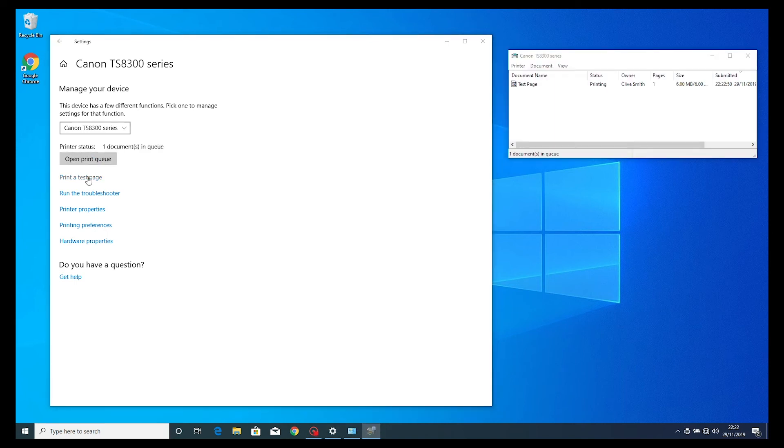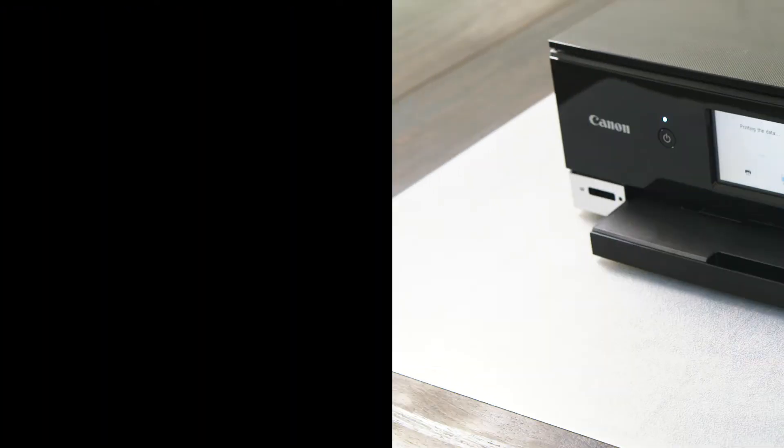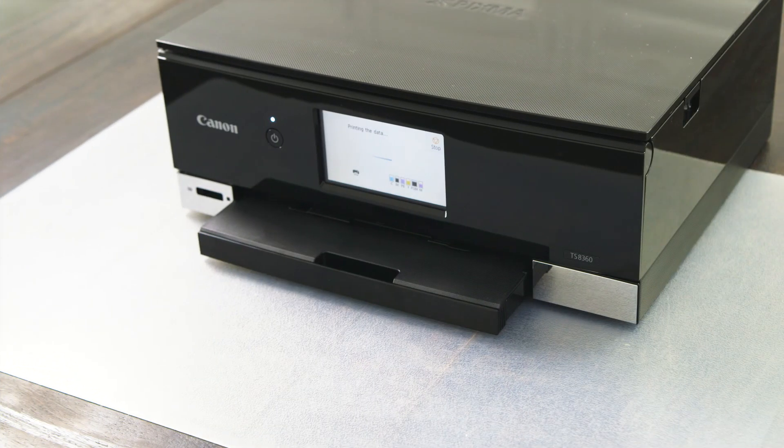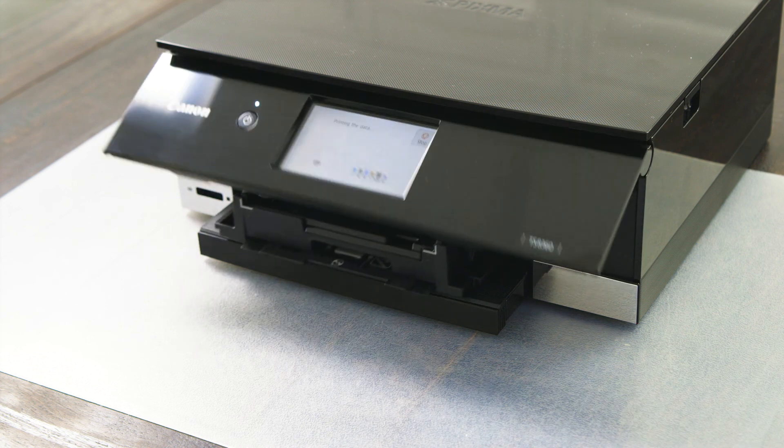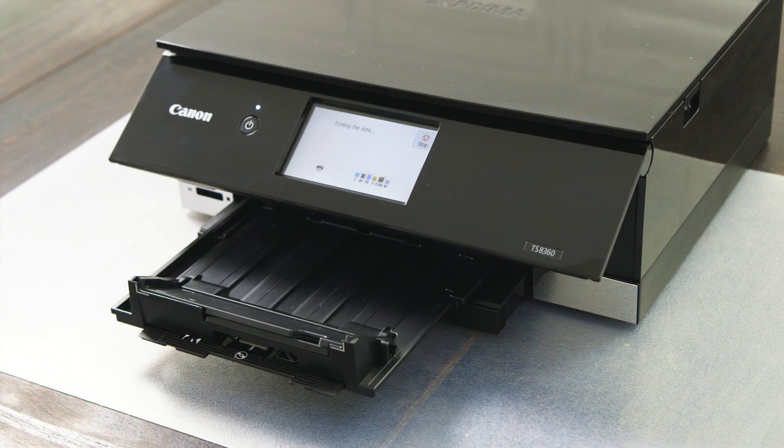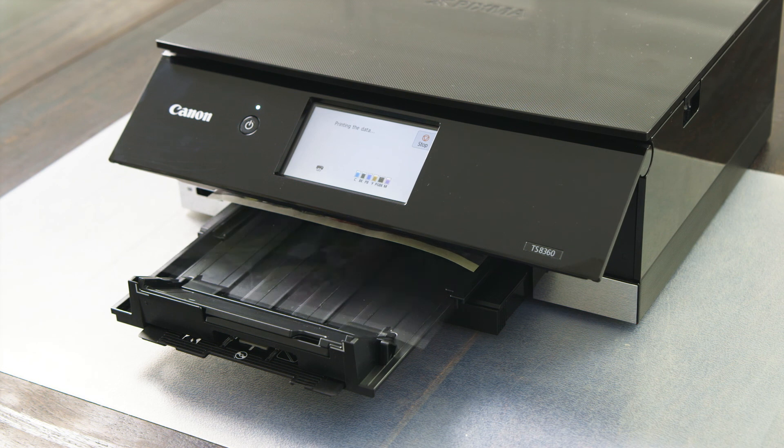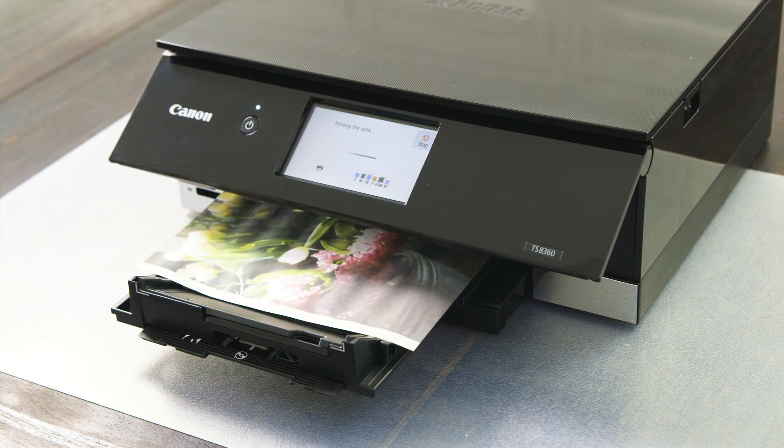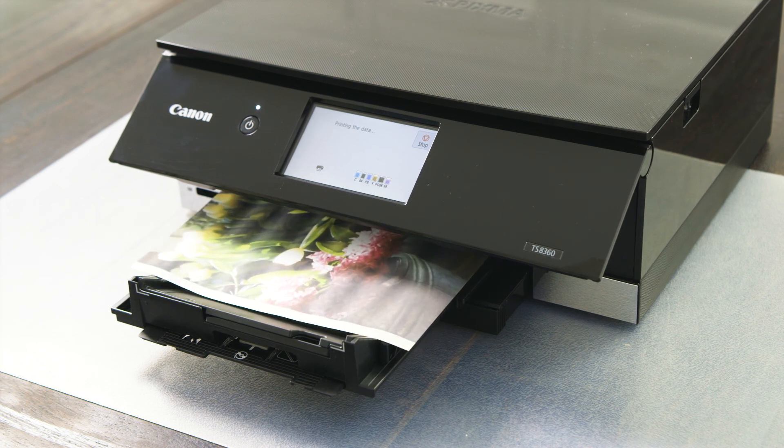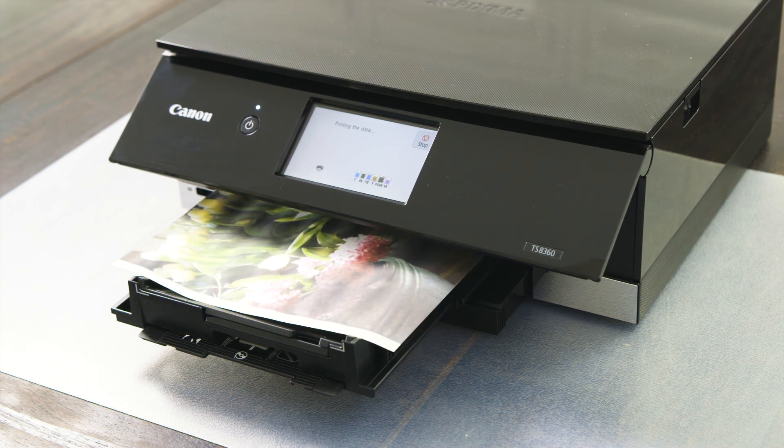The printer will now print out the test page. You will notice that on the TS-8360, the tray will automatically slide out when the printer is ready to print a file. Thanks for choosing a Canon TS-8360.